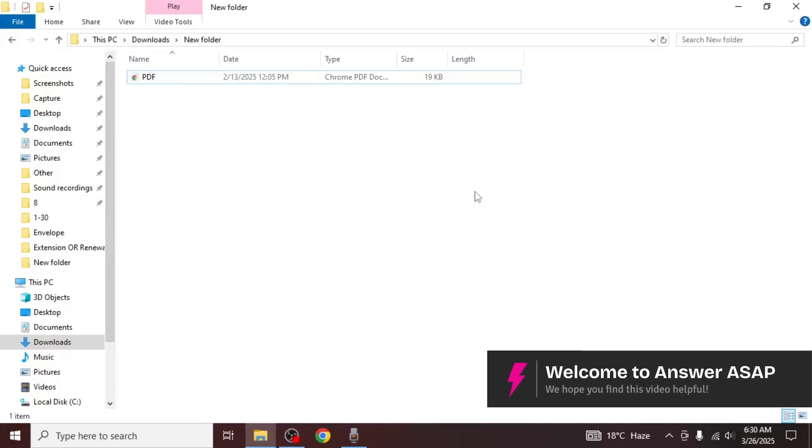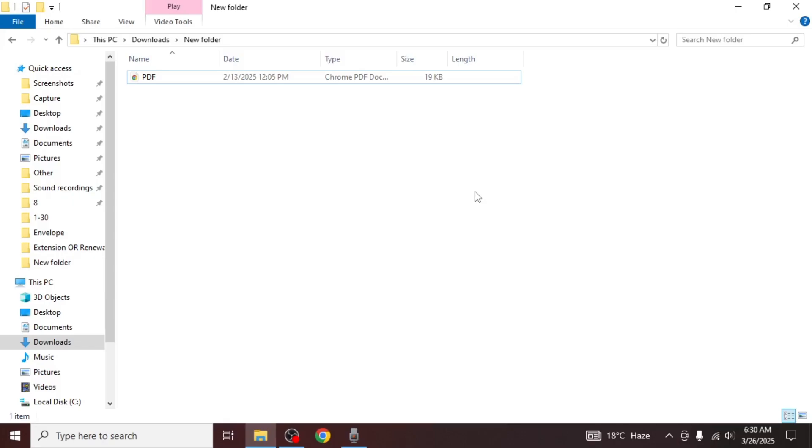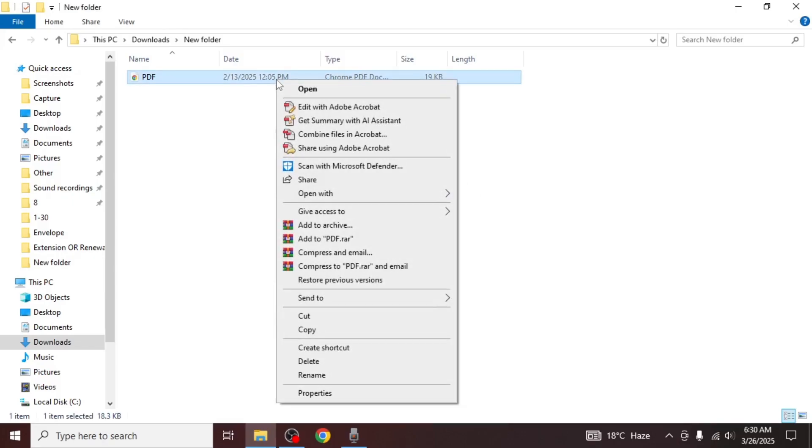In this video, I'll show you how to make a PDF non-editable in Adobe Acrobat Reader. First, open your PDF in Adobe Acrobat Reader.